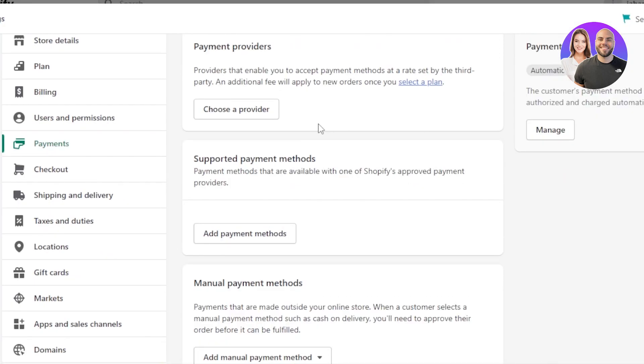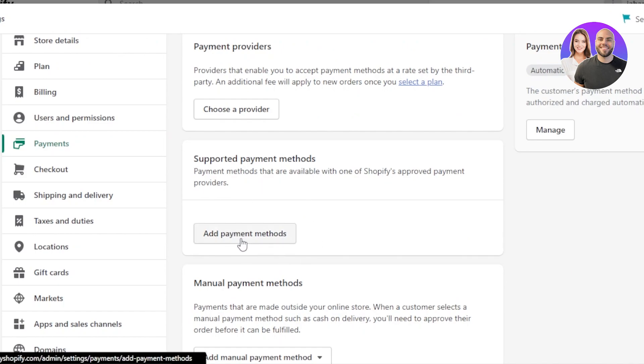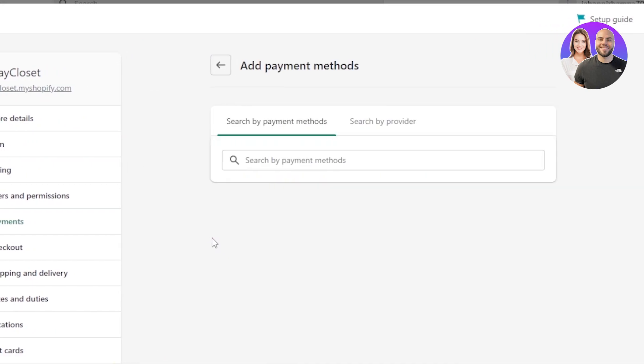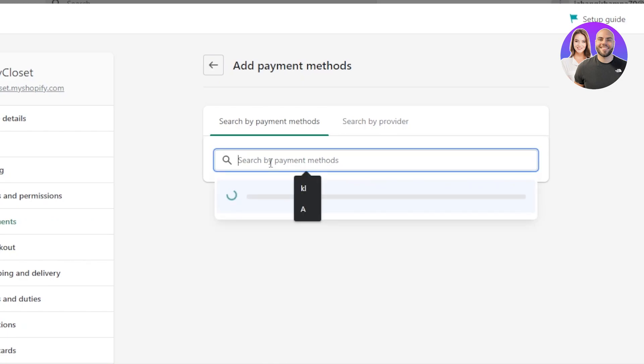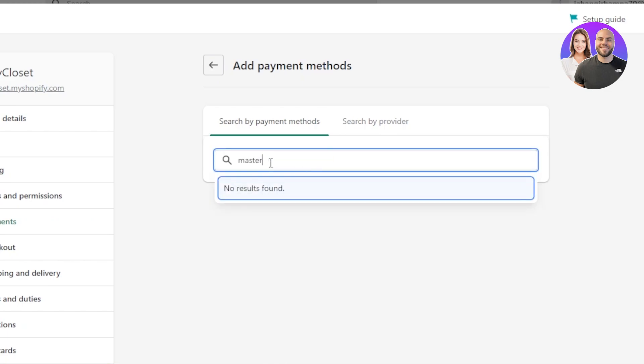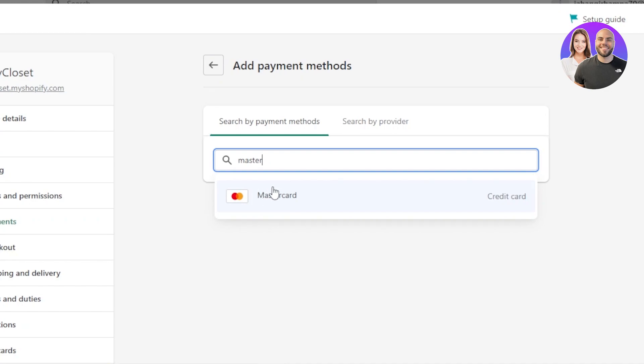Moving on, we have the supported payment method. Now, this is where we actually first check that if the payment method we are looking for is available on Shopify or not. You have to click on add payment method and it will take you right here. You can see search by payment methods. Let's say I'm looking to add a MasterCard payment. We can select MasterCard.